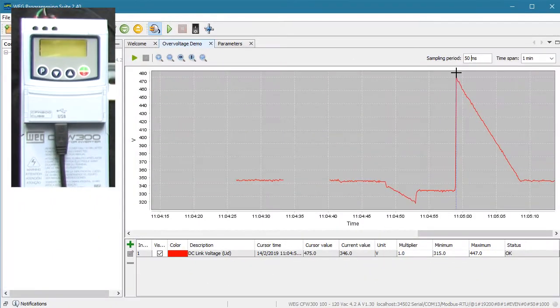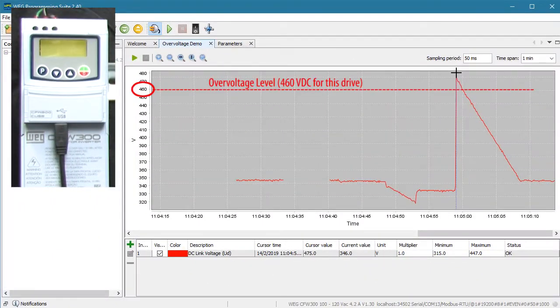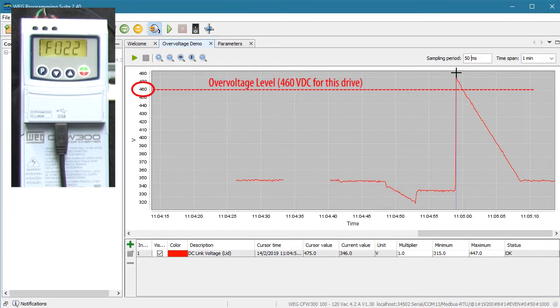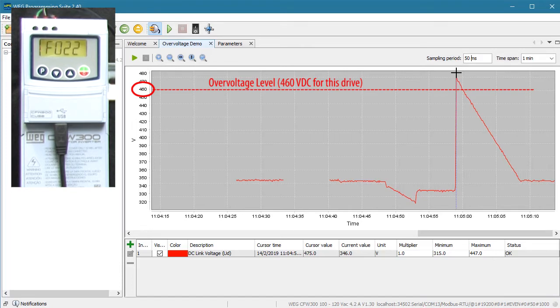So that's what the overvoltage fault is all about – the DC bus voltage getting too high. And it's usually caused by being too aggressive with your deceleration ramp. The cool thing is, you now know how to actually see how close you are to tripping the overvoltage fault simply by looking at the DC voltage level on a trend while you run your system. How cool is that?